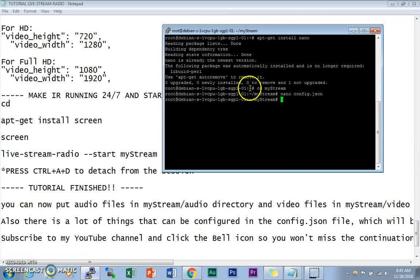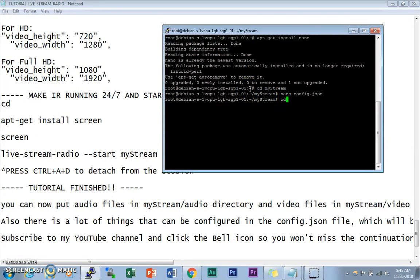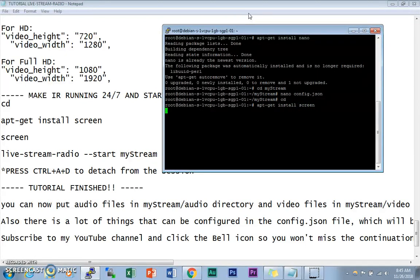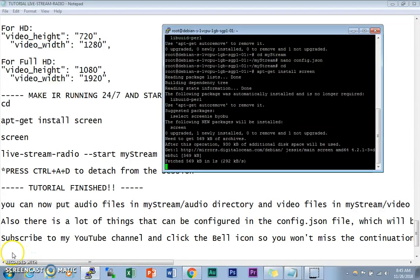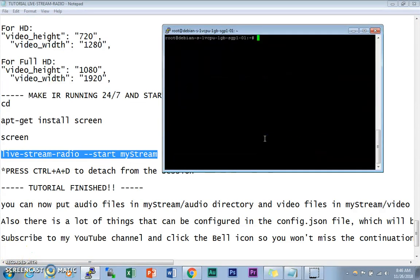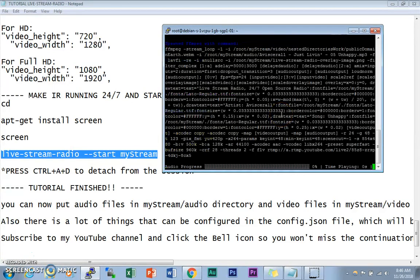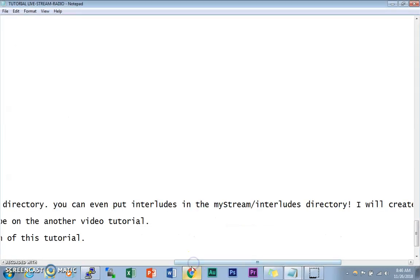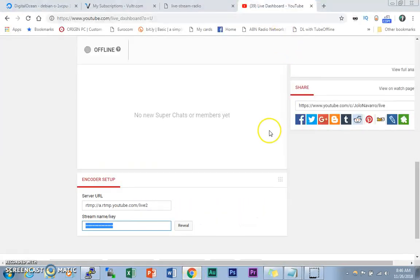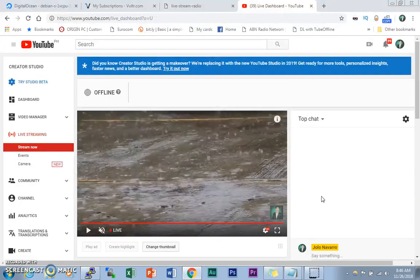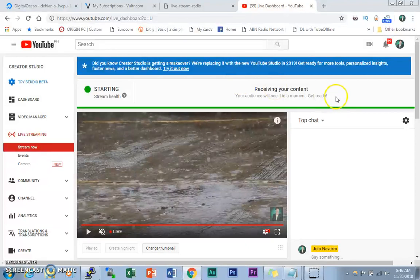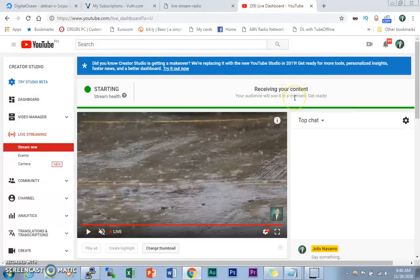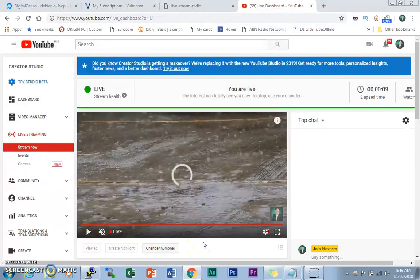Last step: we need to make it run 24/7. Type `apt-get install screen` and wait for it to install. Then type `screen`, and inside the screen session type `live-stream-radio start mystream`. It will start the live stream. If you go to the YouTube Live dashboard right now, you'll see the stream is starting and receiving content — as you can see, we are now live.